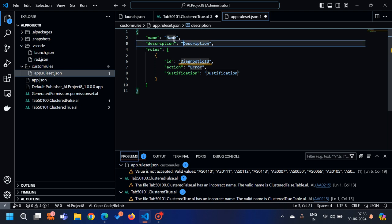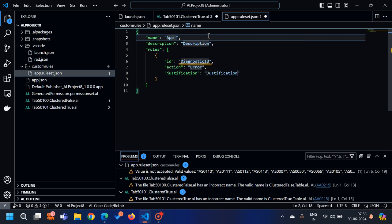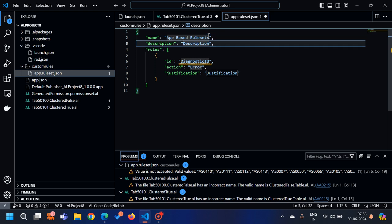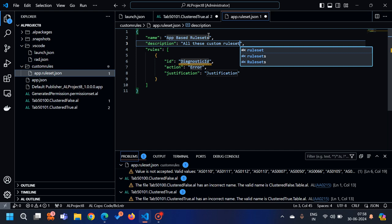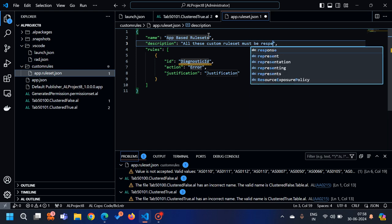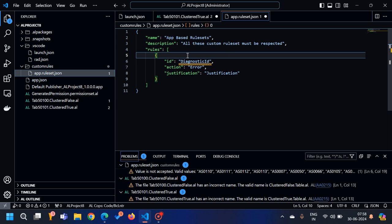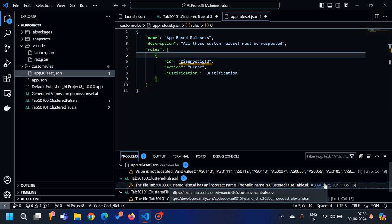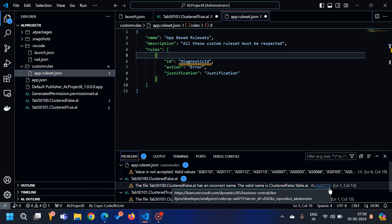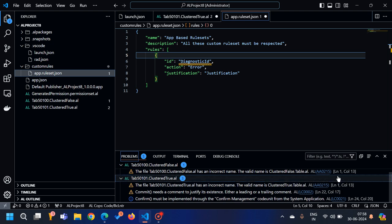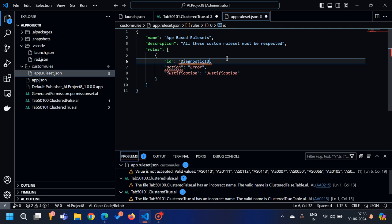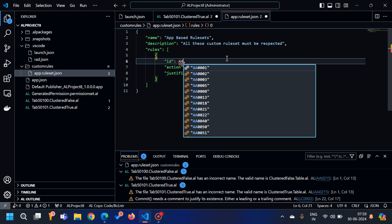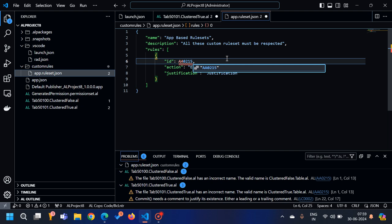I can provide the name like 'app based rule sets', and a description like 'all these custom rule sets must be respected'. Under the rules array, we have to define which rules we'd like to handle. For example, in our current project I am getting the warning AA0215 two times, LC0002 and LC0021. Let's handle these warnings here. In the 'id' portion I can type 'AA0215' and it suggests all the warning codes.